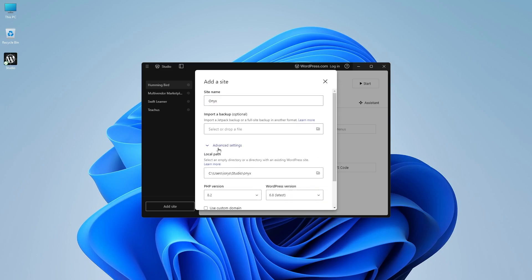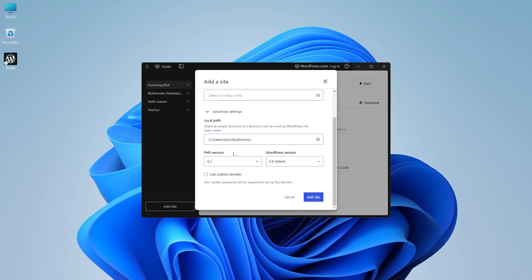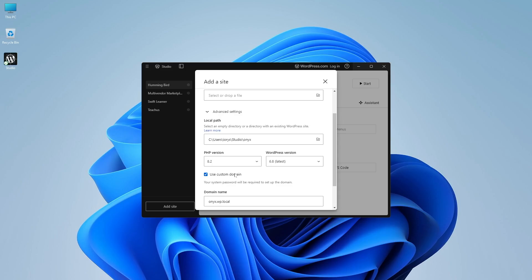You can also expand the advanced settings and select your path where you want to install your website. You can choose the PHP version. You can also choose the WordPress version from here. And again, you can also use the custom domain. If you take this, you can pick a custom domain for your site as well.